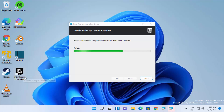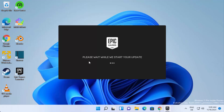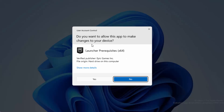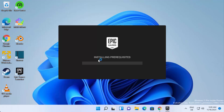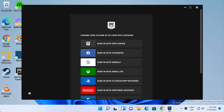You'll notice the Epic Game Launcher shortcut icon has been created on your desktop. Once the process is finished, click on that icon to start Epic Game Launcher. When it asks 'Do you want to allow this app to make changes on your device,' click 'Yes.'